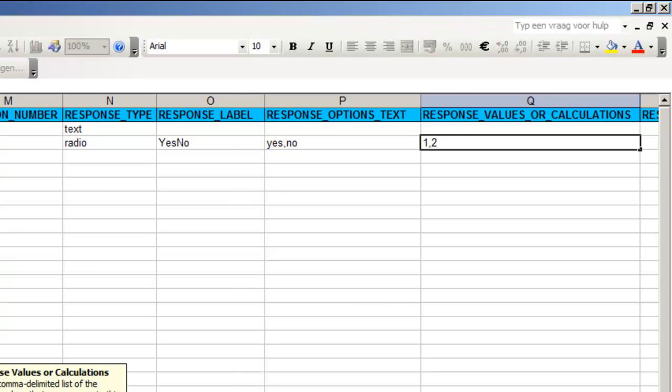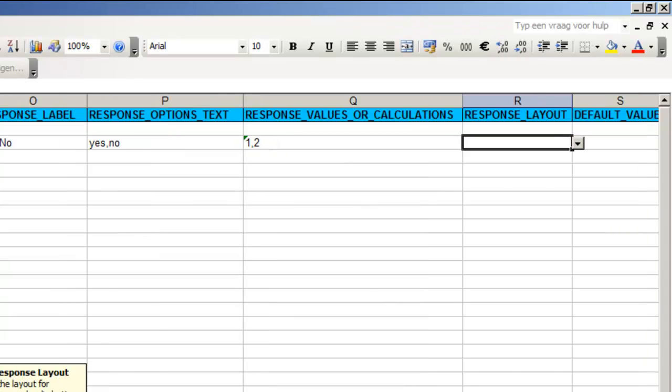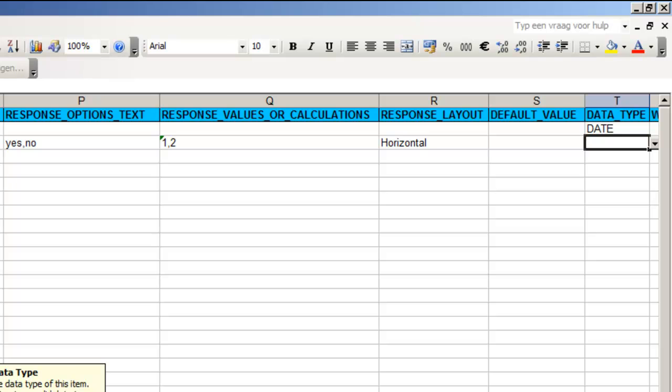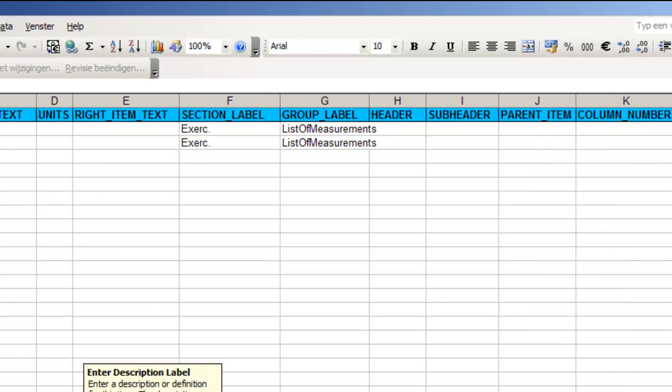In column R, response layout, we can define how we want the radio buttons to be displayed horizontally or vertically and we choose horizontal. As we mentioned before we will store the integers 1 or 2 in the database. So our data type is int for integer.